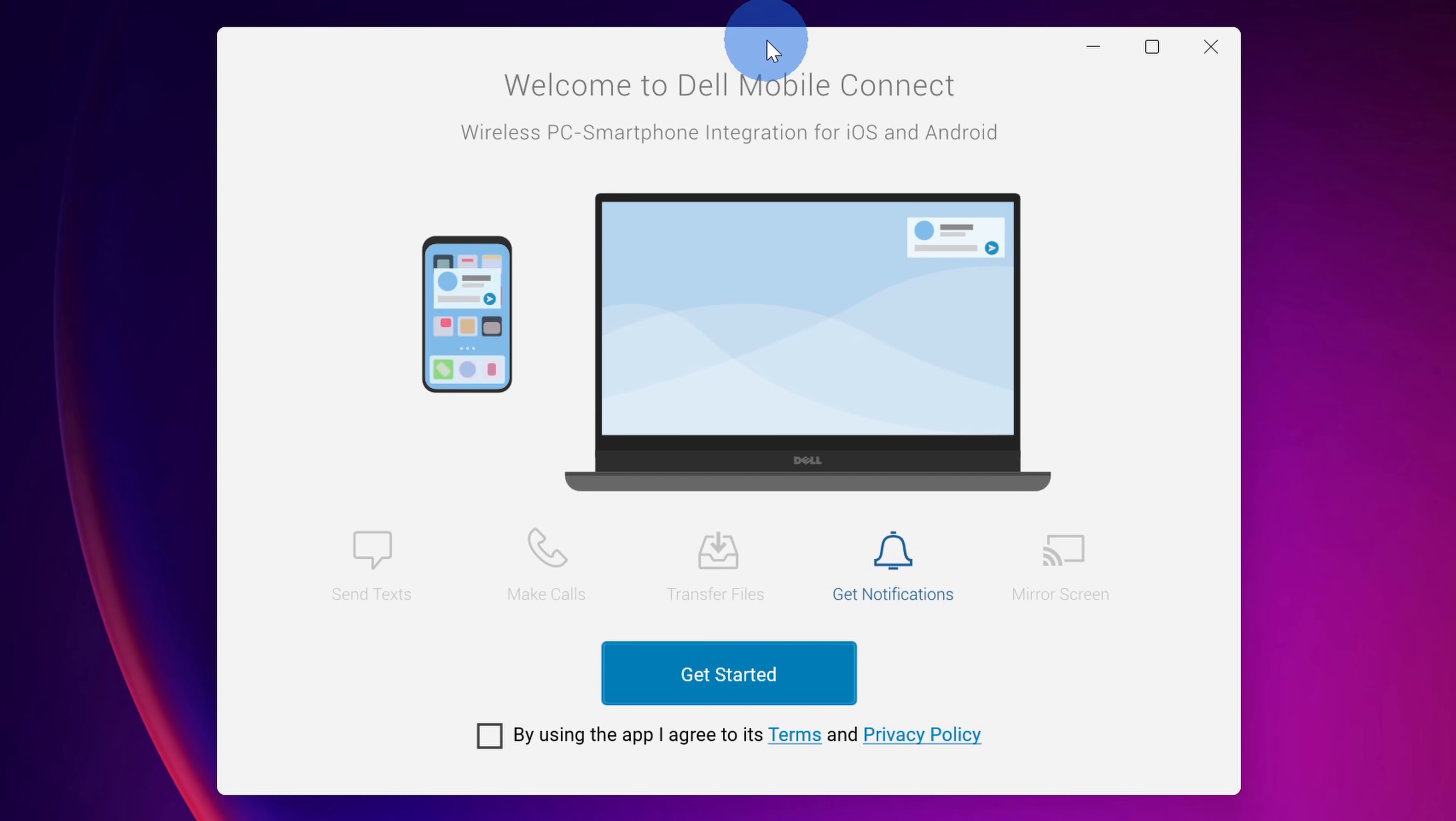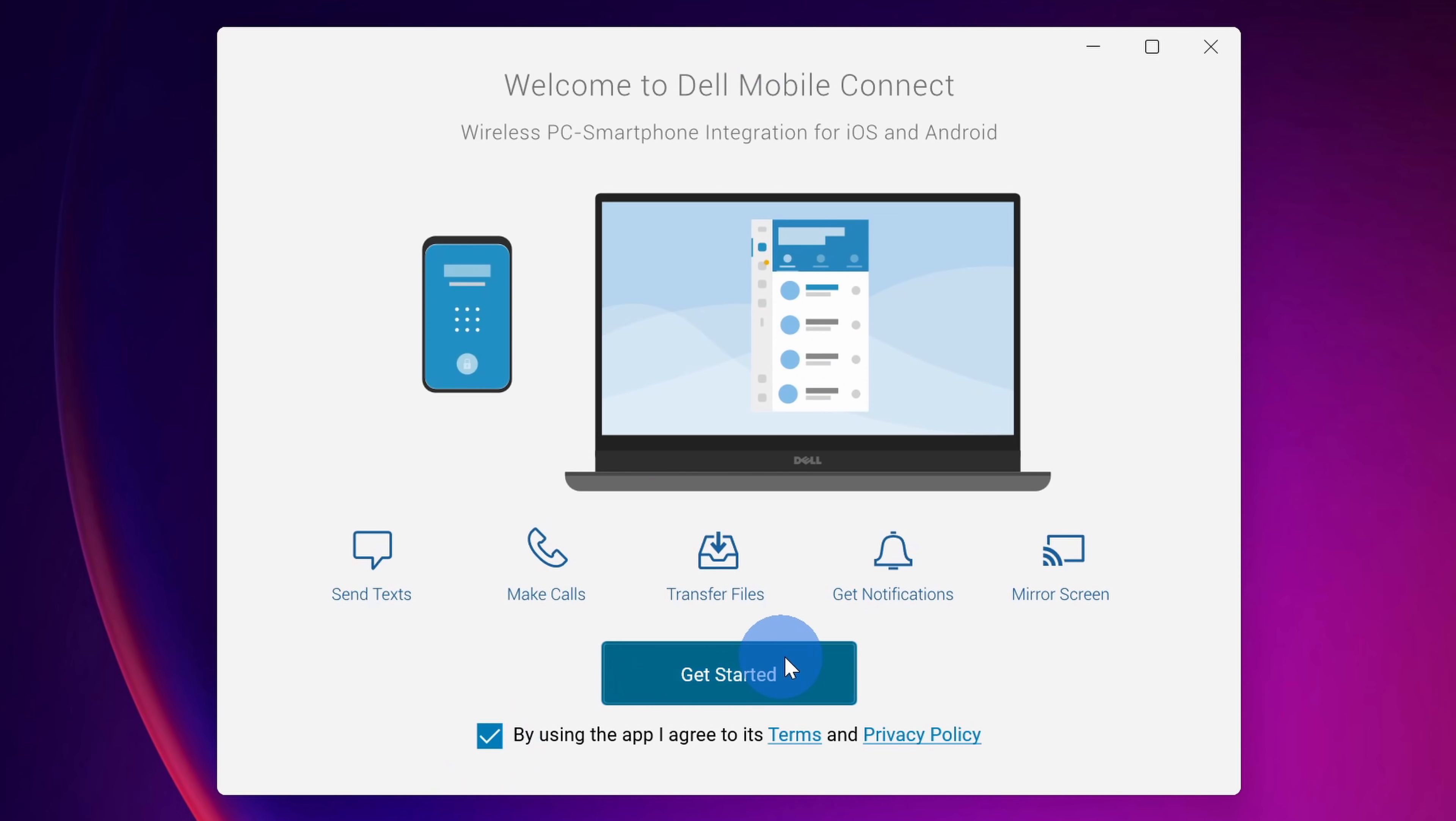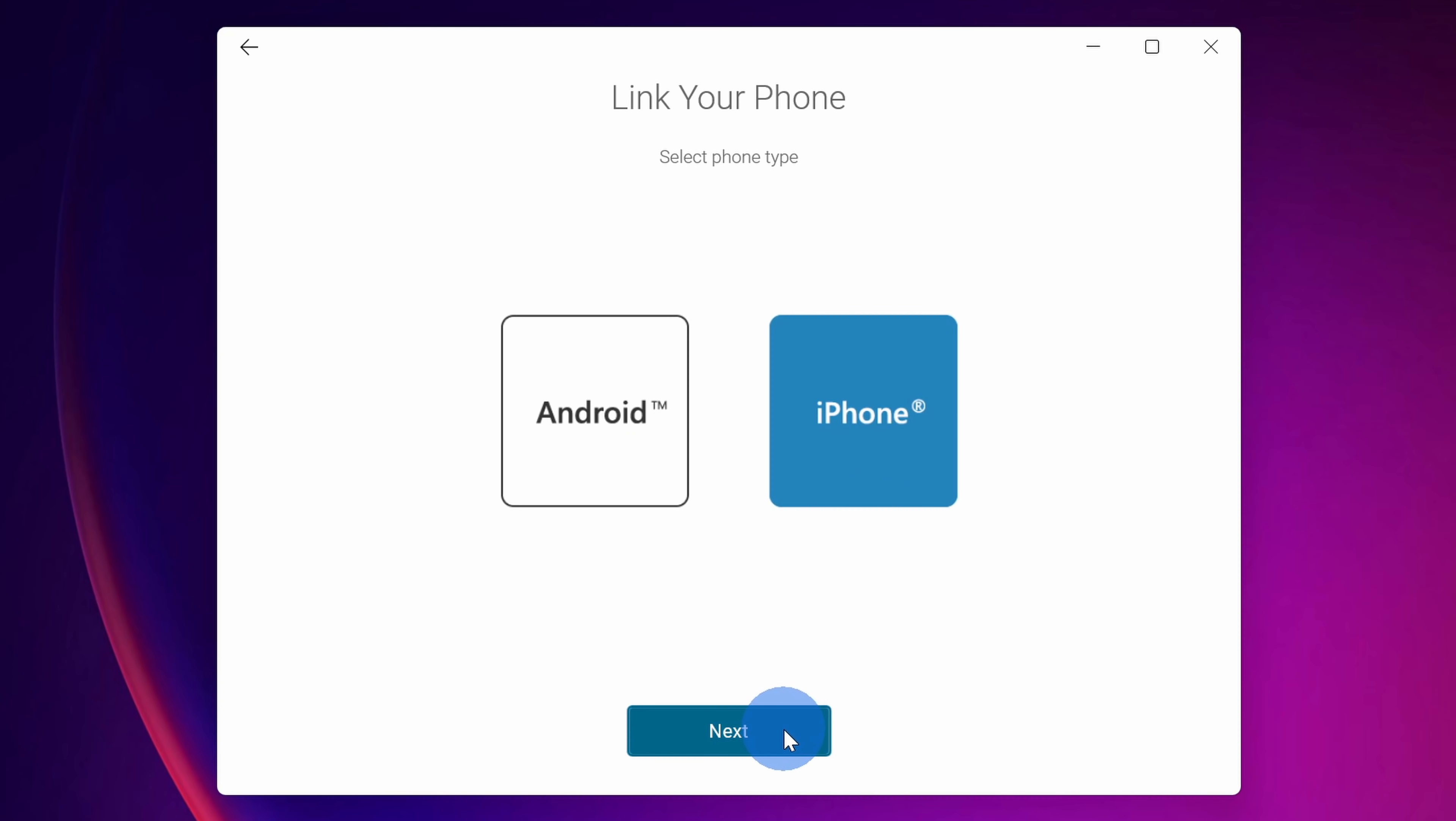This opens up the app and we're now getting really close to being able to send and receive text messages from a Windows PC. Right down at the bottom let's check this box and then click on get started. Next, choose the phone that you want to use with your PC. You could either choose Android or iPhone. I'm going to select an iPhone and then click on next.